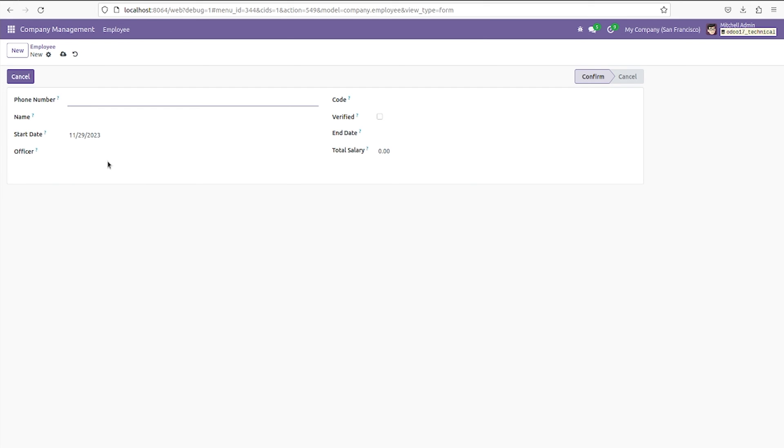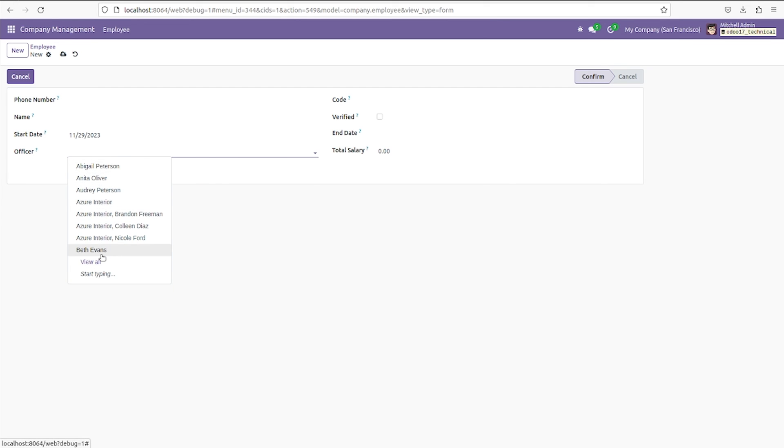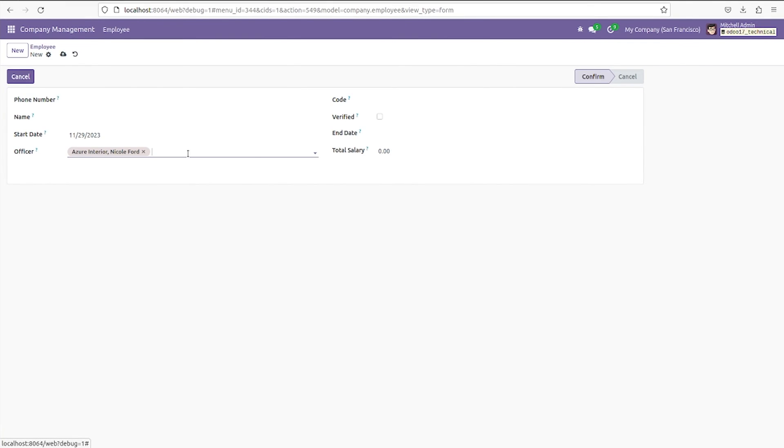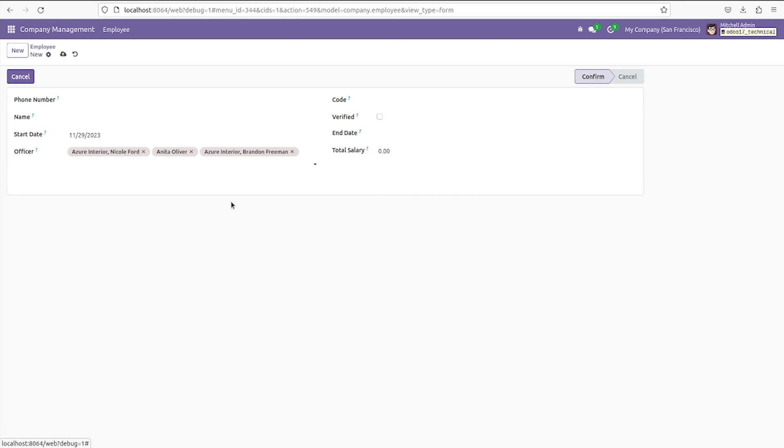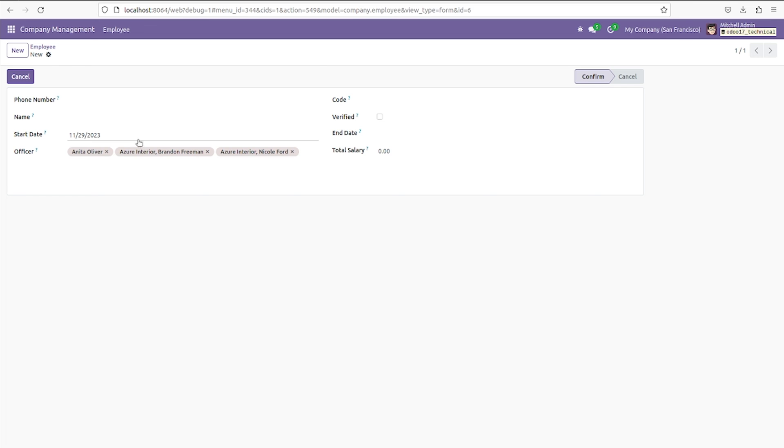That is officer_ids. You can see the records from the res.partner because you have given the co-model as res.partner. You can just select here, and as it is a many-to-many field, you can select multiple records in the field and you can save it. So this is how you create the many-to-many field in Odoo 17.